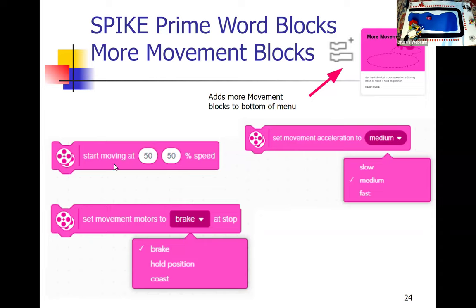This block is a different way of controlling a turn. If the two numbers are the same, it goes straight because both wheels go the same speed. If you make the left wheel go faster than the right, it turns right. Make the right wheel go faster than the left and it turns left. Not often needed, but available for special cases.